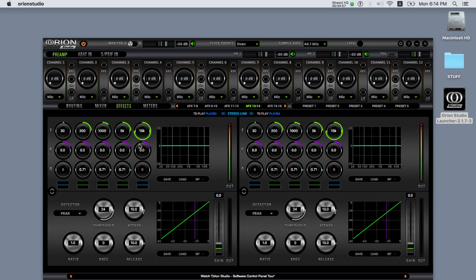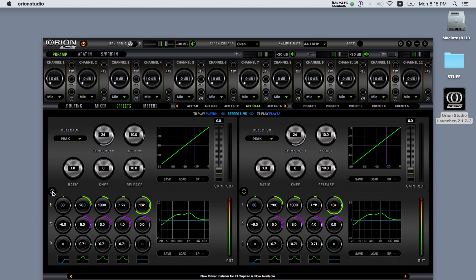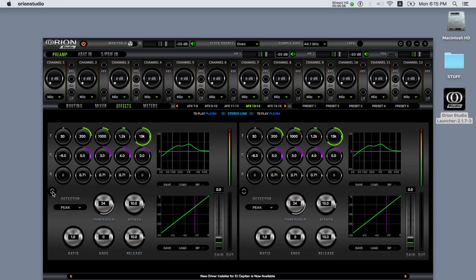The EQ features five bands each plus an output meter. You can also change the order, switching between having the EQ or the compressor first by clicking here.